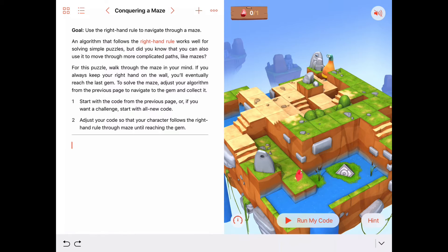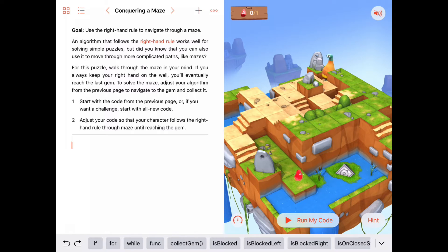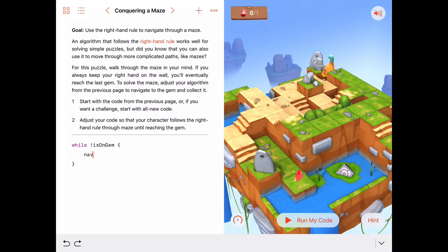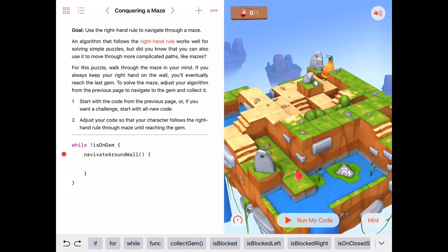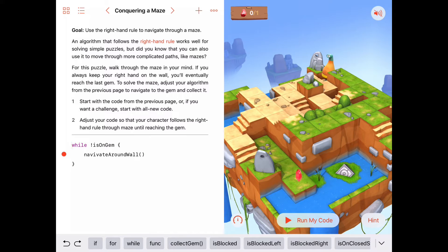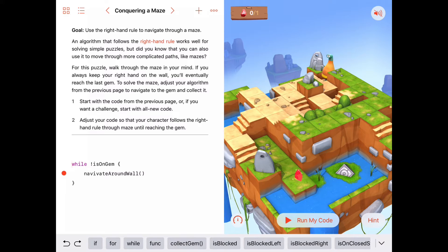And we're going to collect it. Let's enter some code that says we want to keep repeating the right hand rule as long as we're not on a gem. So we'll say while we're not is on a gem, we want to keep repeating the right hand rule — which we called something like navigate around wall. That's this idea of keeping our right hand up against a wall or a cliff and moving forward as long as that's the case. Before we do that, let's talk about what we should do when we are on a gem. When we get out of this while loop, we'll be on a gem, so we could go ahead and collect the gem.